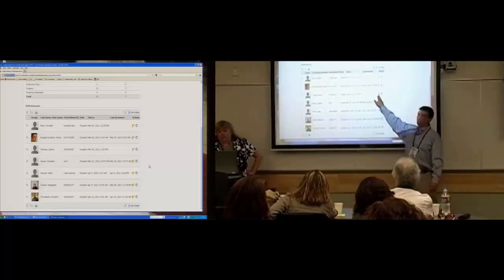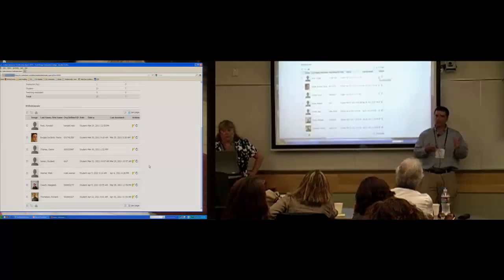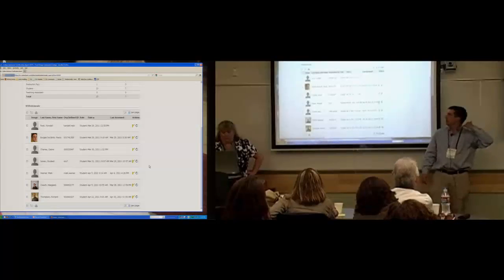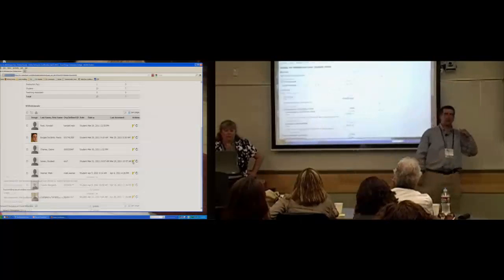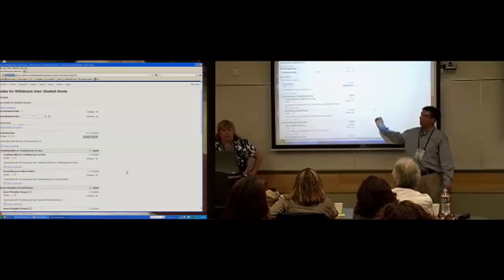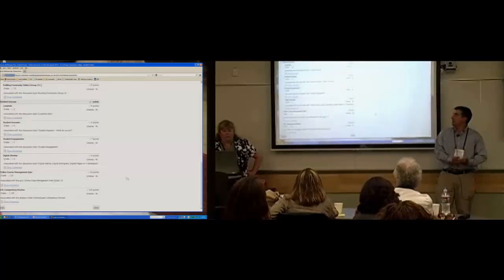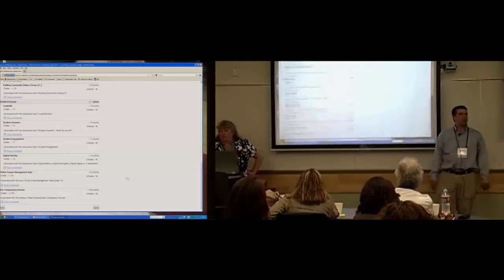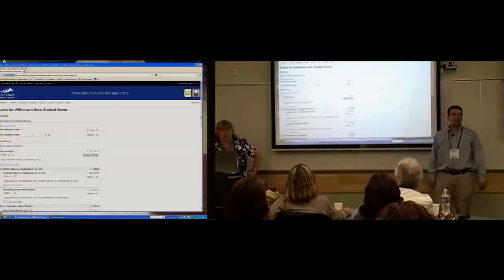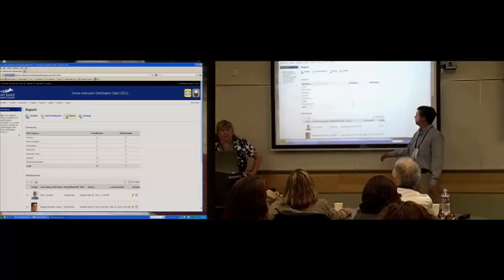If I'm on the phone with the registrar or the appeals office and they say a student was in your class and dropped — we need to know what the status was at the drop — I can hop in, click on the grades tool, and see the assignments they did, the scores they earned, and the comments I provided. Just to give yourself a bit of a paper trail. So from a withdrawn student standpoint, it's nice to have that information, and those same data are available for current students too.